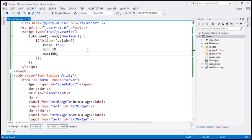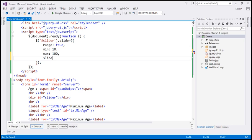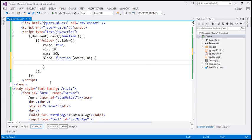Now what we want to do is, as we move the minimum and maximum age sliders, display the minimum and maximum age within the span element. I'm going to make use of the slide event — this is the event that is raised when we slide the slider. So let's specify the callback function. This function is going to receive two parameters: the event itself, and the element that triggered the event. In this case, the slider is the element that triggered the event.